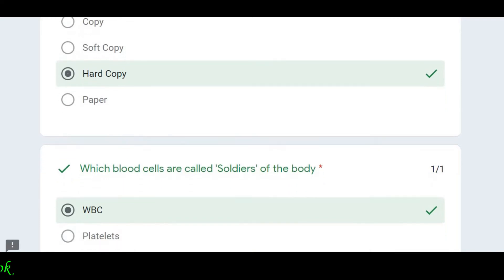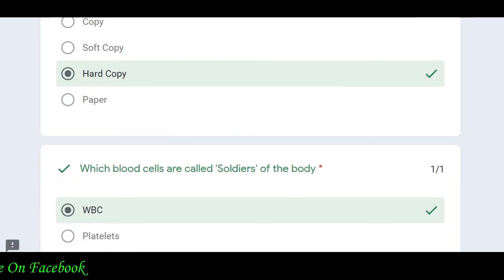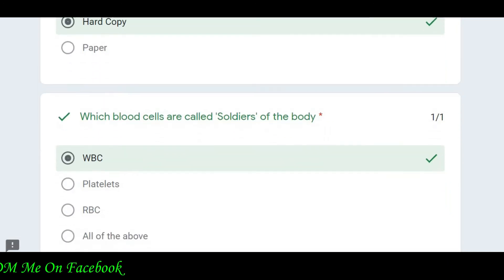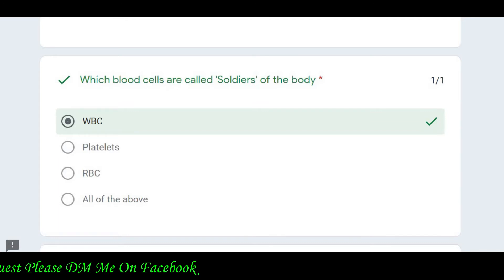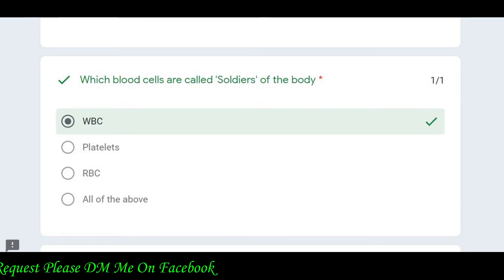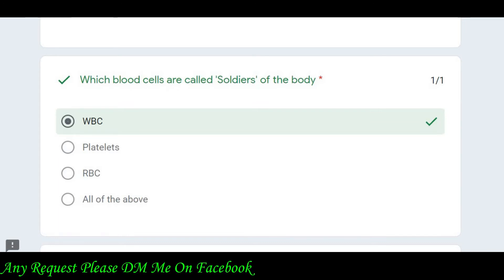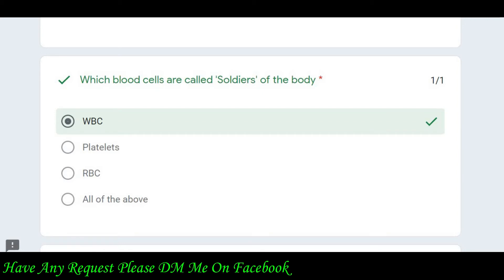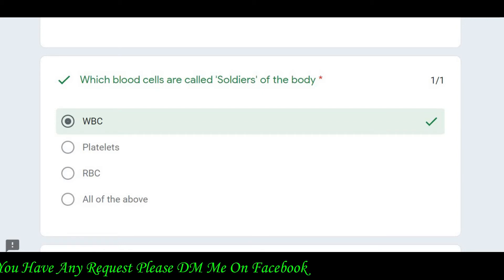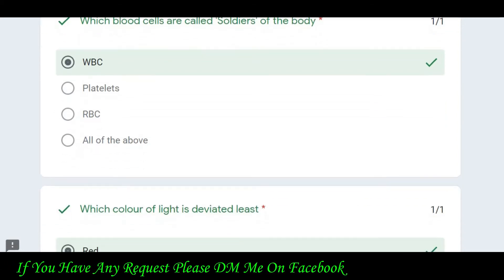The next question is: which blood cells are the soldiers of the body? The answer is WBC. Basically the questions are normally related to computers, but because this is a CleverBots quiz, some questions are also in medical-related form.